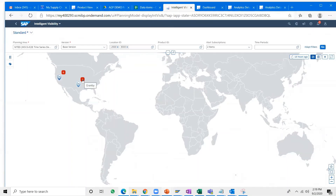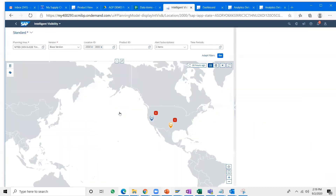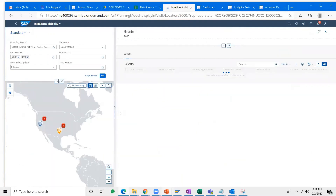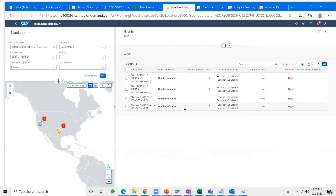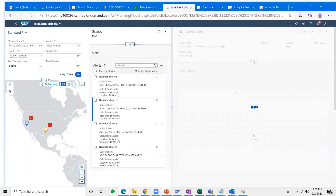The next app is called the Supply Chain Visibility app, also known as the Intelligent Visibility app. It is a one-stop supply chain network map where the system depicts all alerts going on in your supply network. These alerts can be pre-configured — capacity alerts, inventory alerts, safety stock alerts, projected stock alerts, and more. The system here is alerting that there are four alerts at the Grand B location. One click opens the details in an adjoining screen, displaying all four alerts.